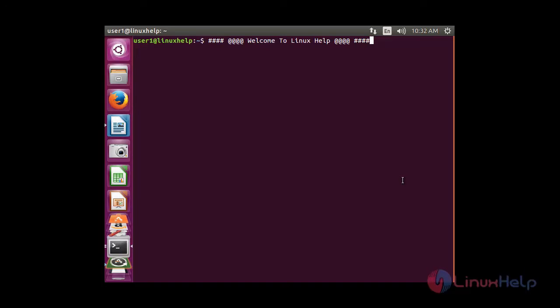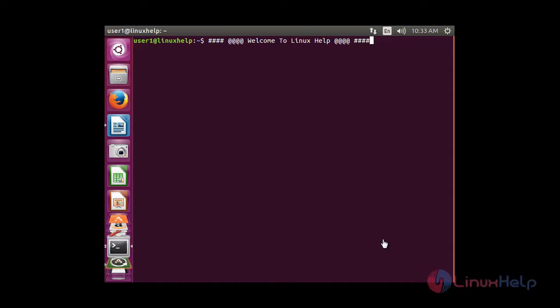Welcome to Linux Help tutorial. In this session you are going to see how to install and configure UFW, an uncomplicated firewall in Debian and Ubuntu. UFW refers to uncomplicated firewall, and is a frontend for the most widely used iptables firewall. It is well suited for host-based firewalls.